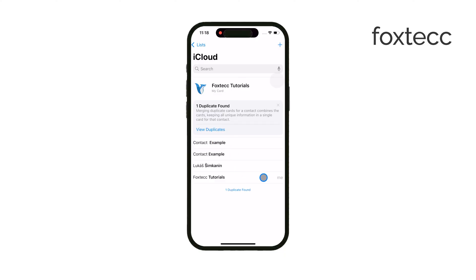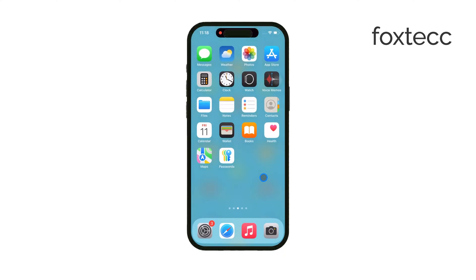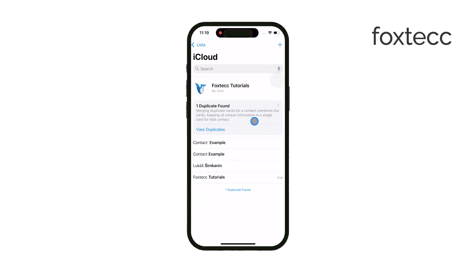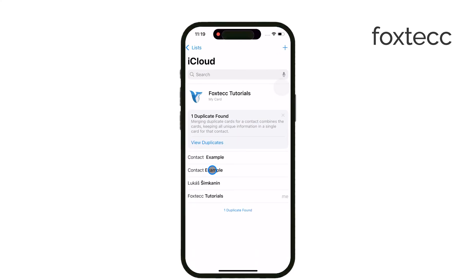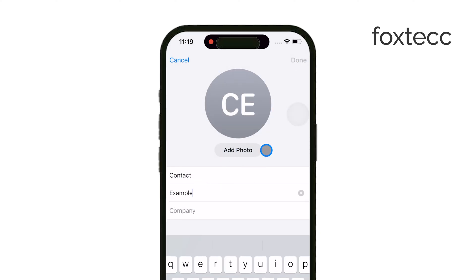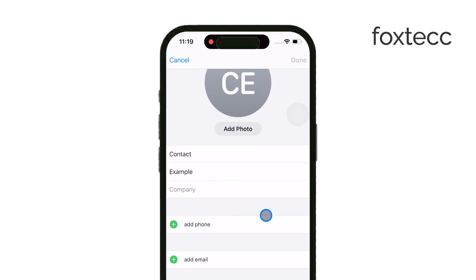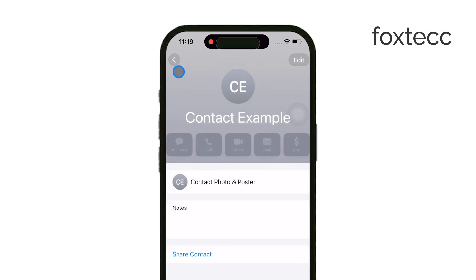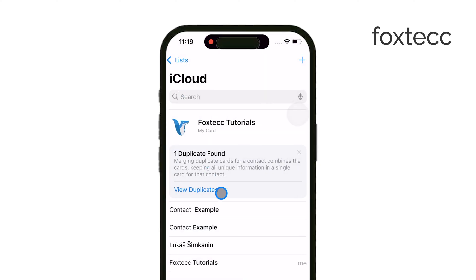If you don't have too many duplicates, you can always handle this manually. You can merge them yourself by editing each contact one by one. Just open the contact, make changes to the name or other details, and combine the information as needed. It's a bit more time-consuming, but it's straightforward and doesn't require any extra tools.